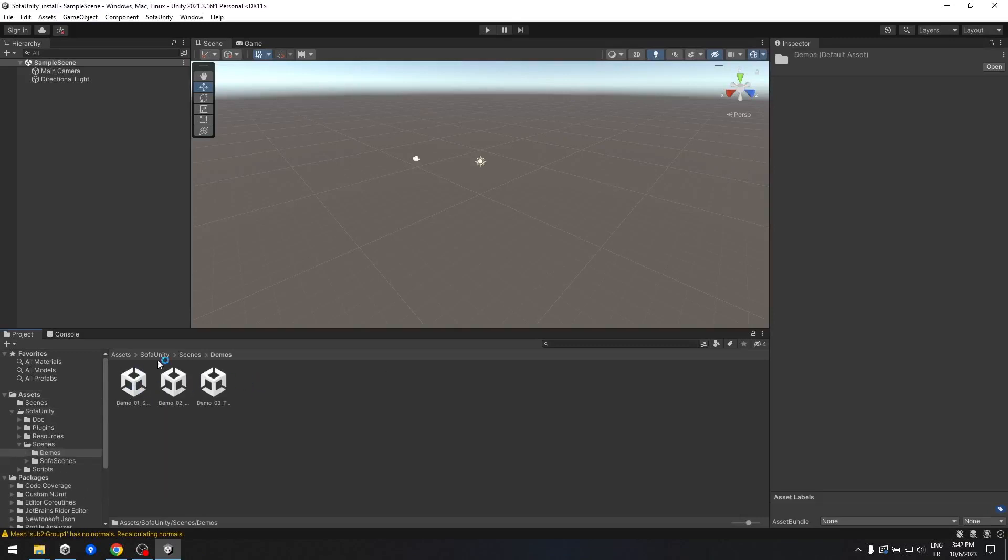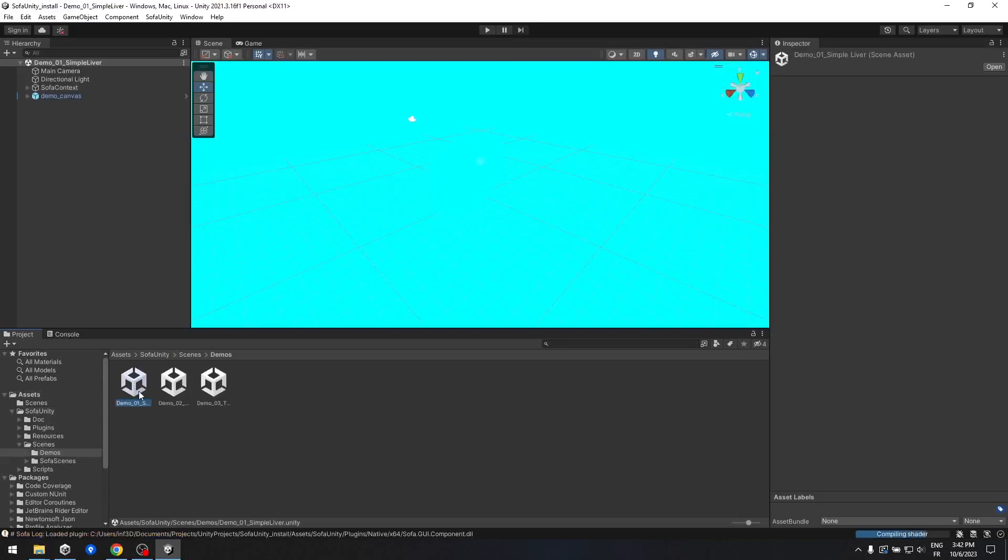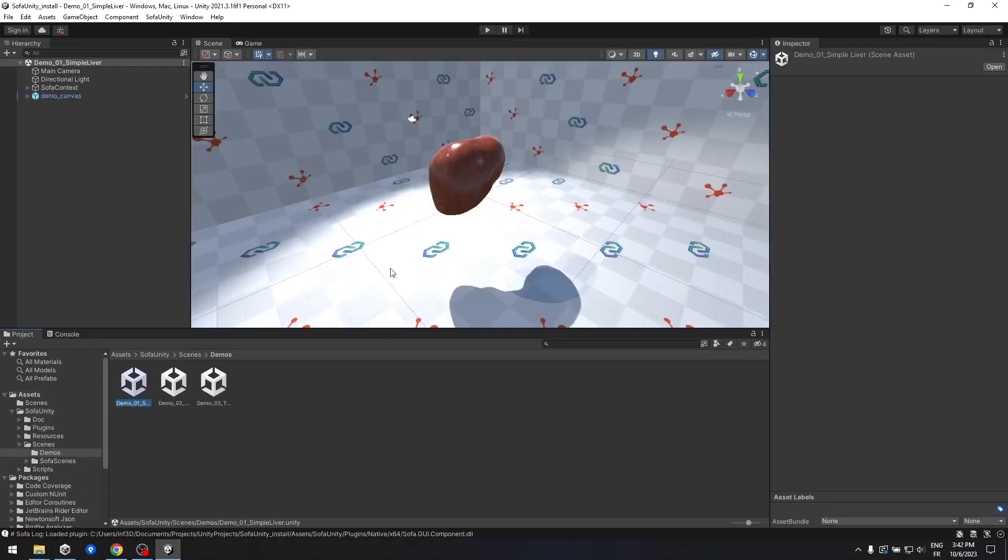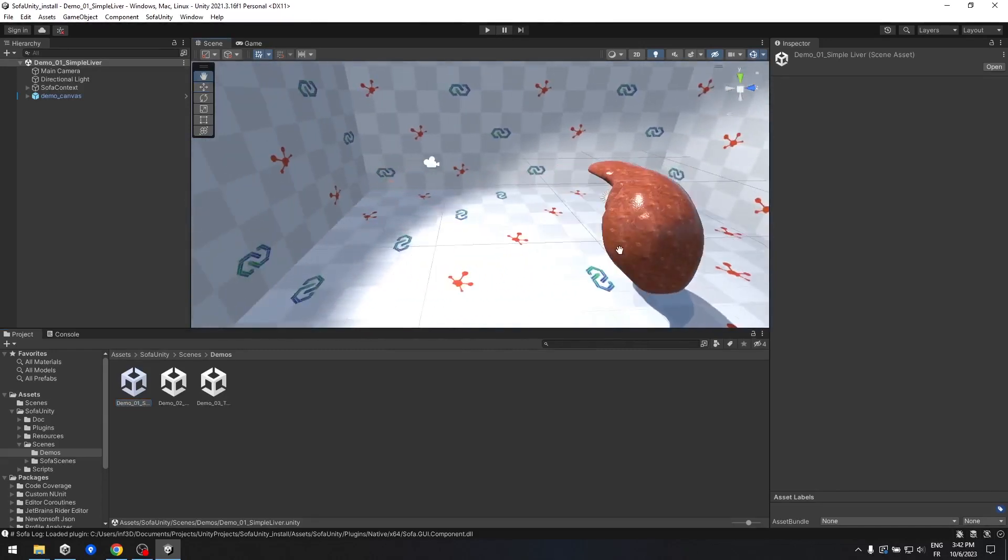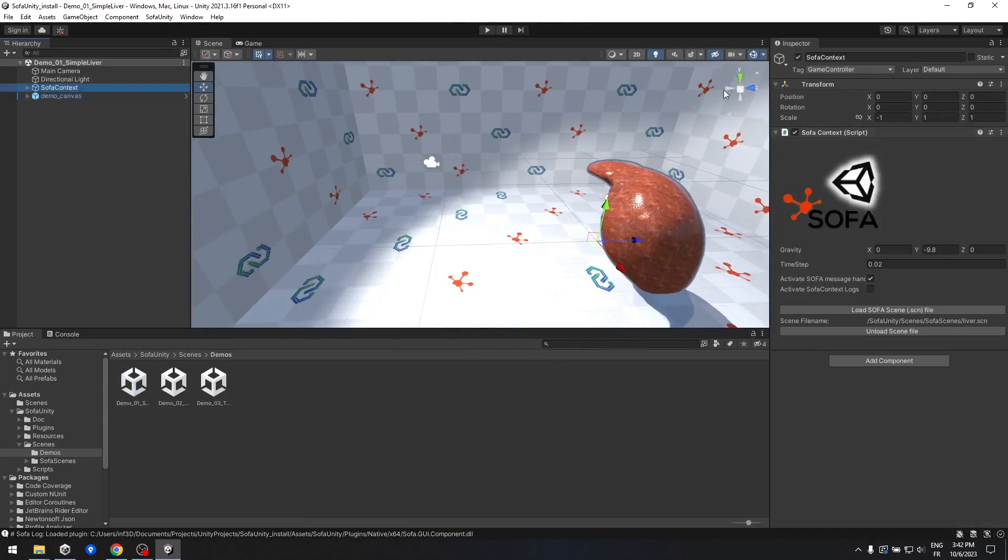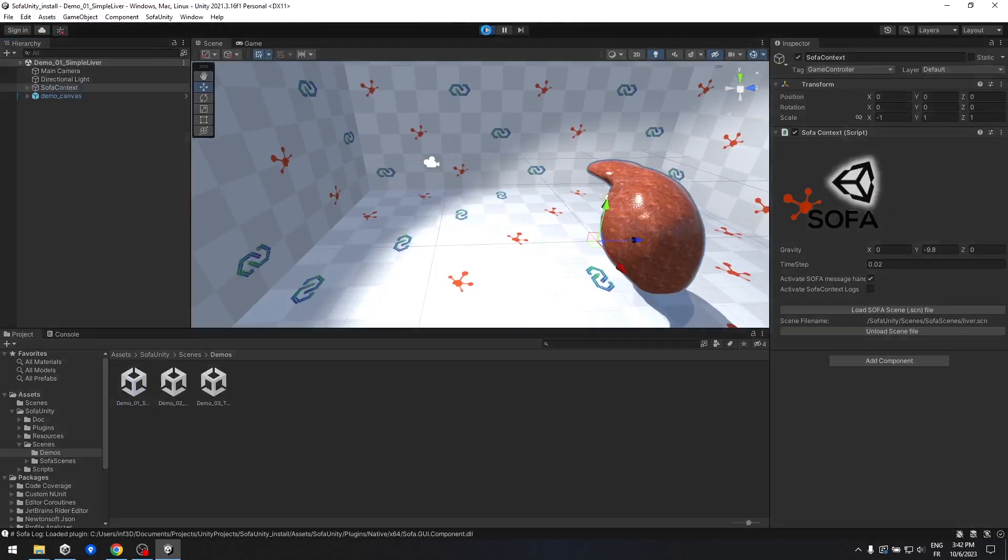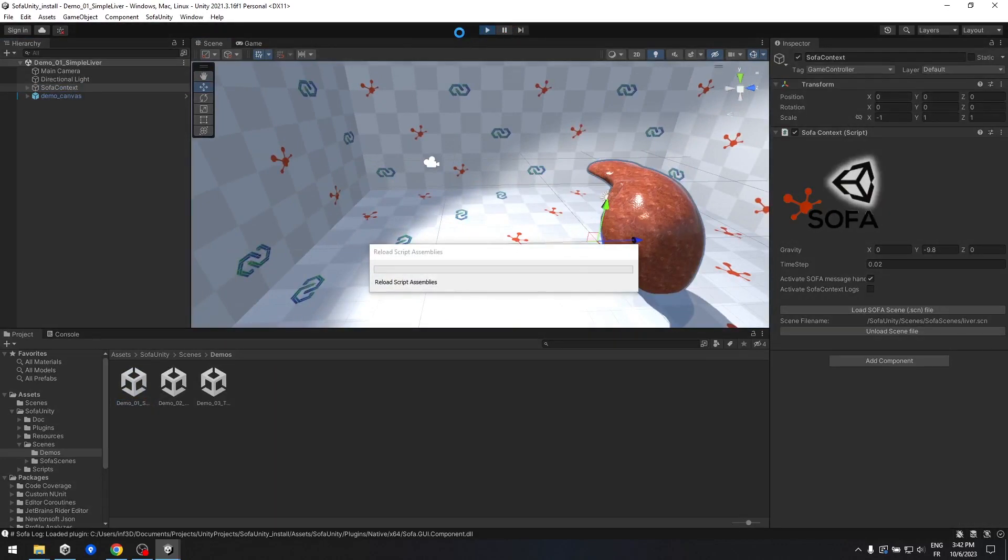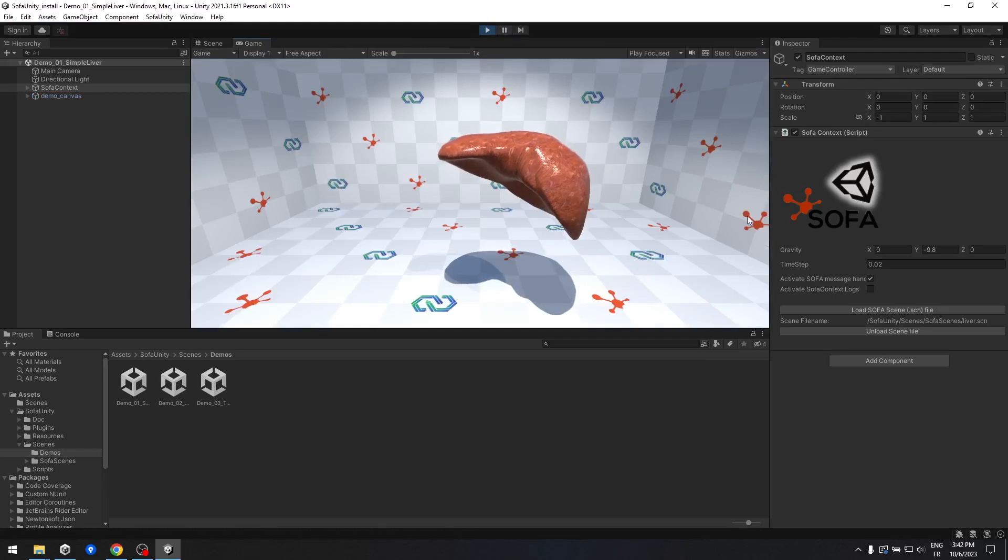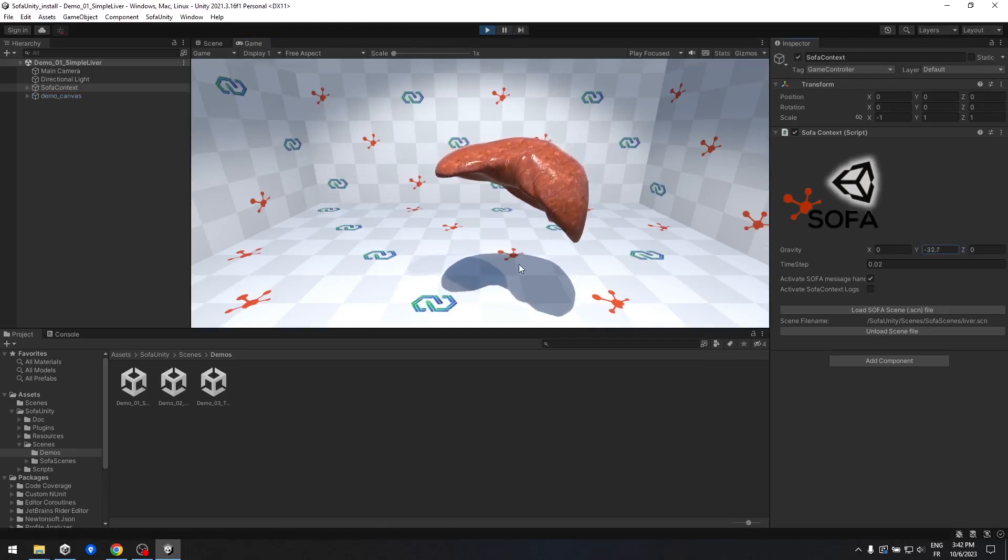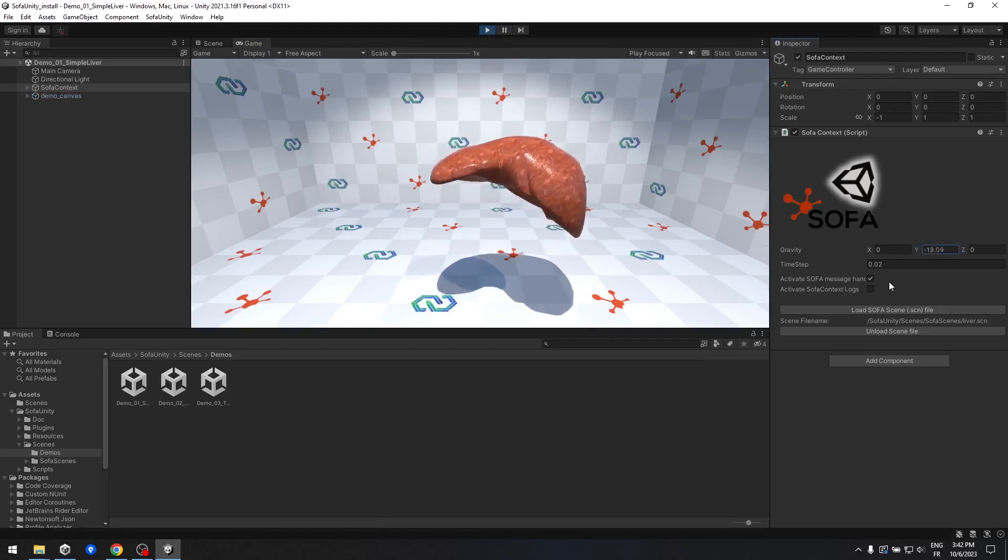Navigate to the Ascene's folder within your project. Next, head to Demos and open the first available scene. This particular scene demonstrates the simulation of a liver attached at its center, responding to gravity. To validate the setup, feel free to start the simulation and experiment with adjusting the gravity value. You should observe corresponding effects on the simulation.